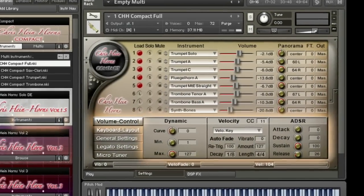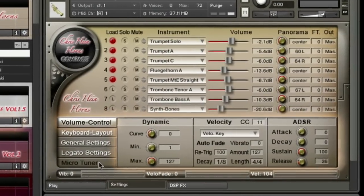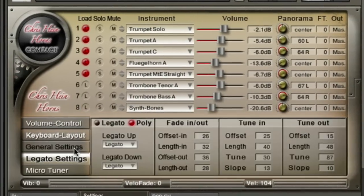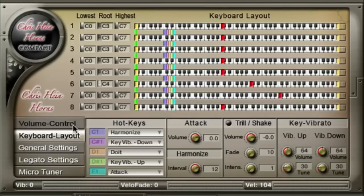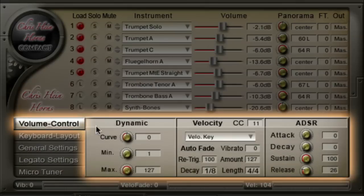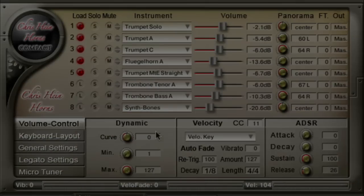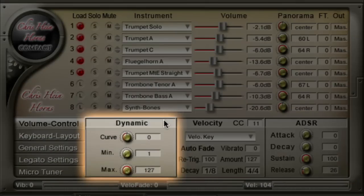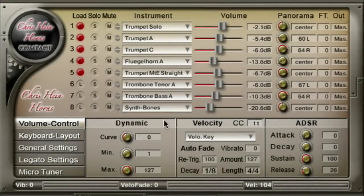Some pages for more detailed edit features are available. Let's have a closer look at the volume control page. Dynamic lets you control the velocity response of your MIDI keyboard. Curve sets the curve for the velocity response.